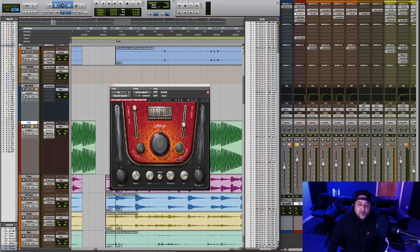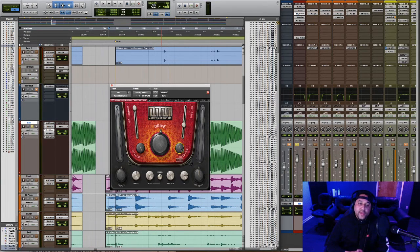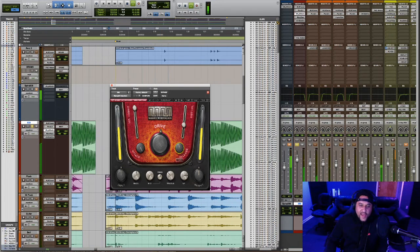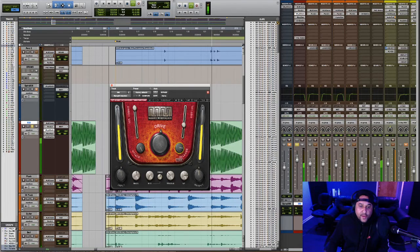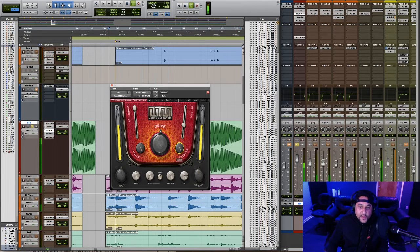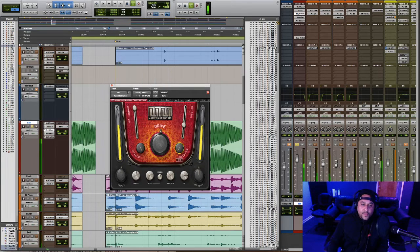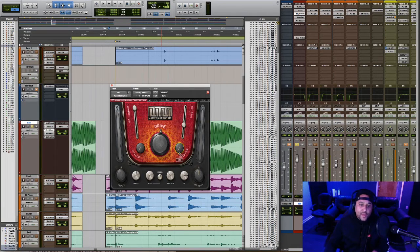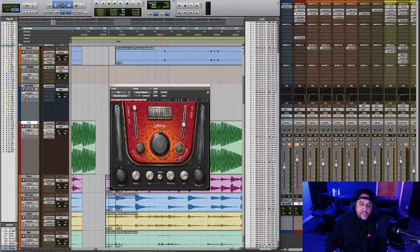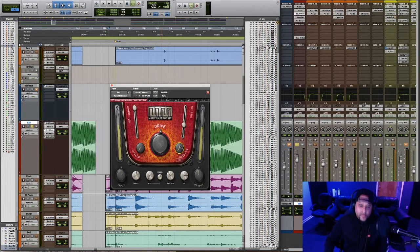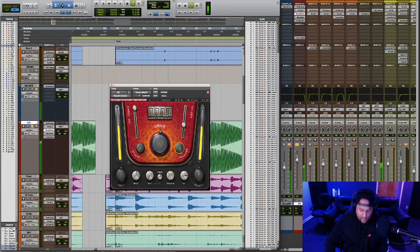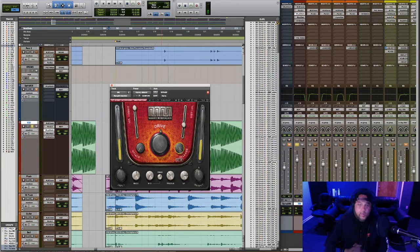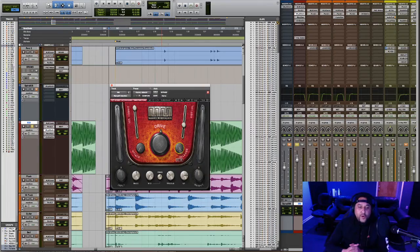The release knob controls how fast the distortion effect will be released from the note. So as I increase the release knob, you'll hear it more on the tail of the 808. It'll last a longer amount of time. As I decrease this the amount of distortion will clean up. So with a fast attack and a fast release, you'll hear the distortion hit right away and then get out the way. As we increase the release, you'll hear the distortion last longer.